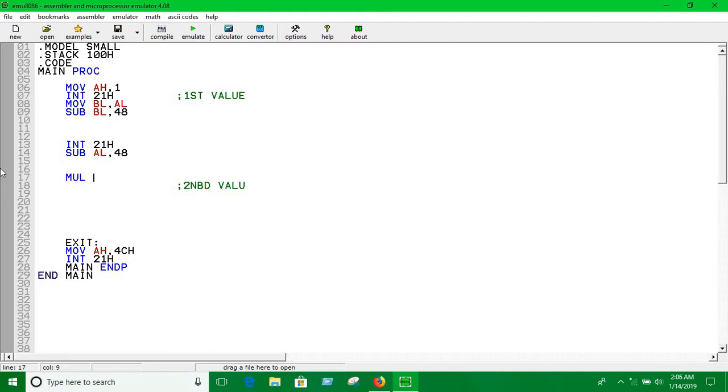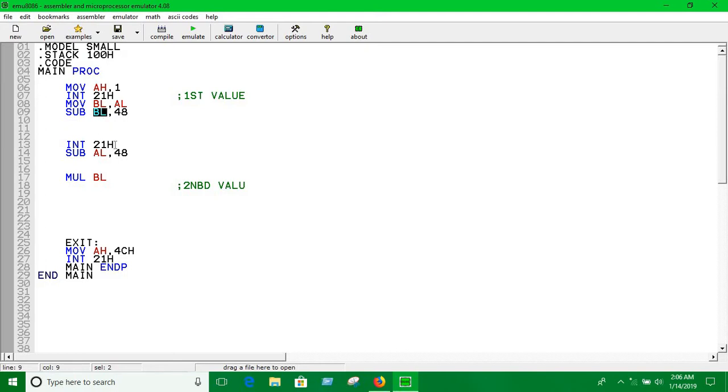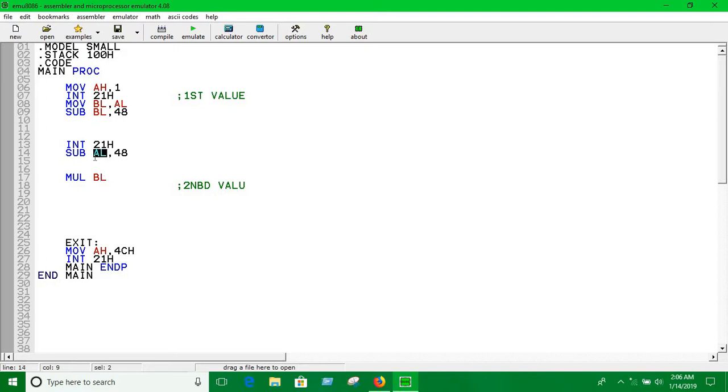Another digit you can store in a variable or any kind of register, it doesn't matter. I'm writing BL. So here we are using BL, or you can use a variable or any other register. So whatever value is in BL and whatever value is in AL will be multiplied together after this statement.